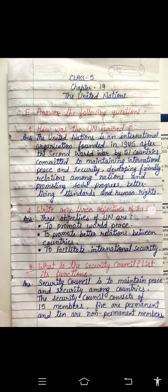Question number three: What is the Security Council? List its functions. The Security Council works to maintain peace and security among the countries. The Security Council consists of 15 members — 5 are permanent and 10 are non-permanent.